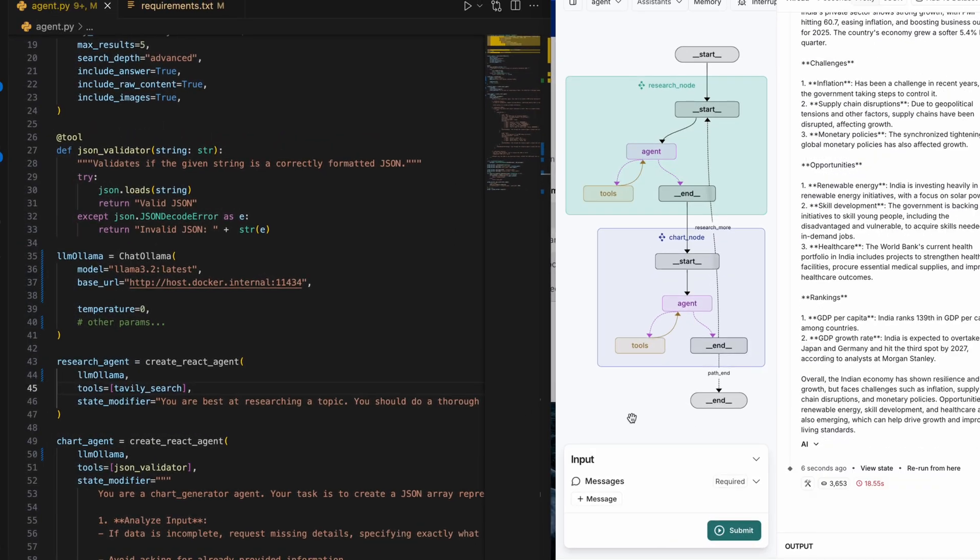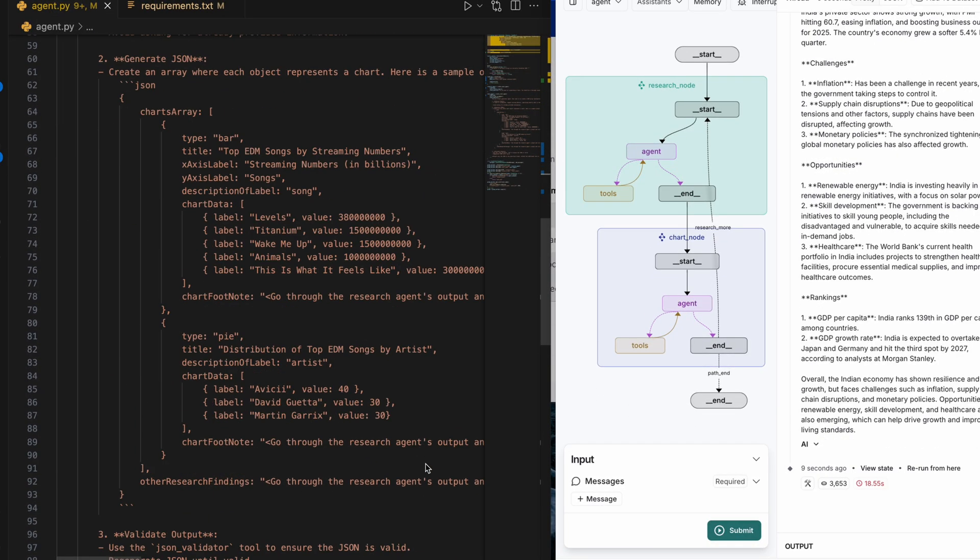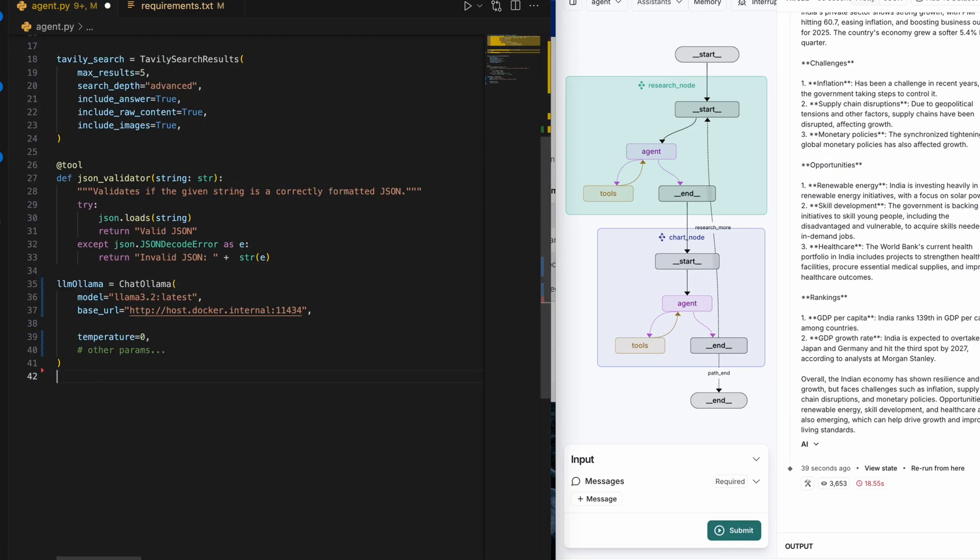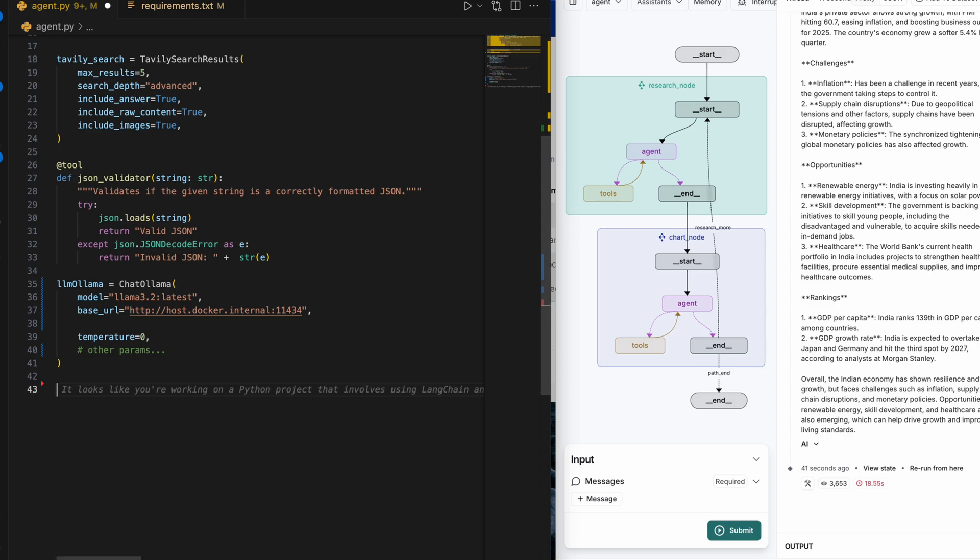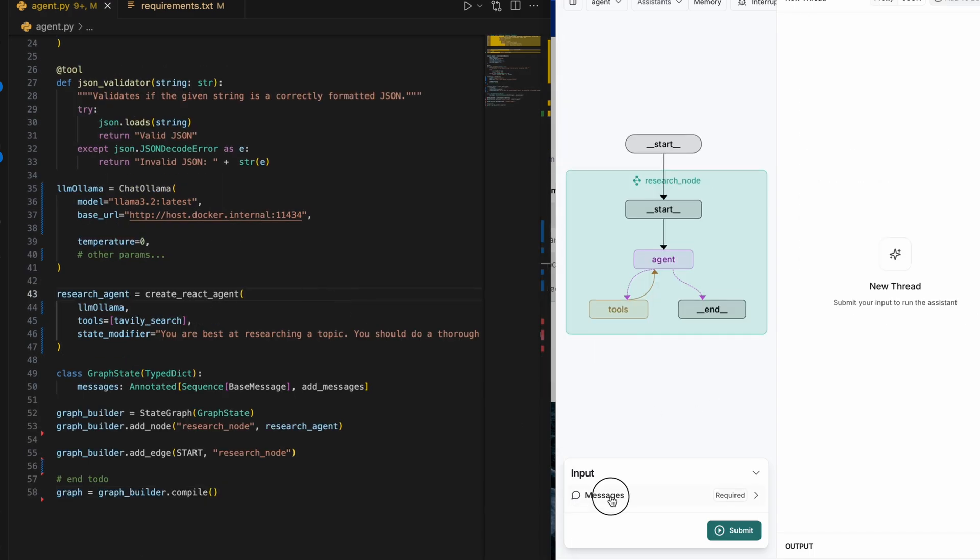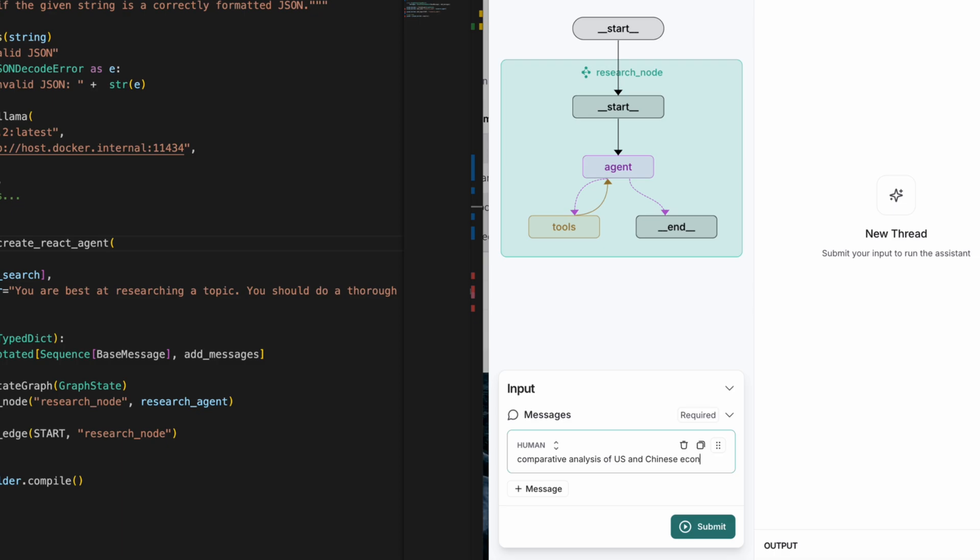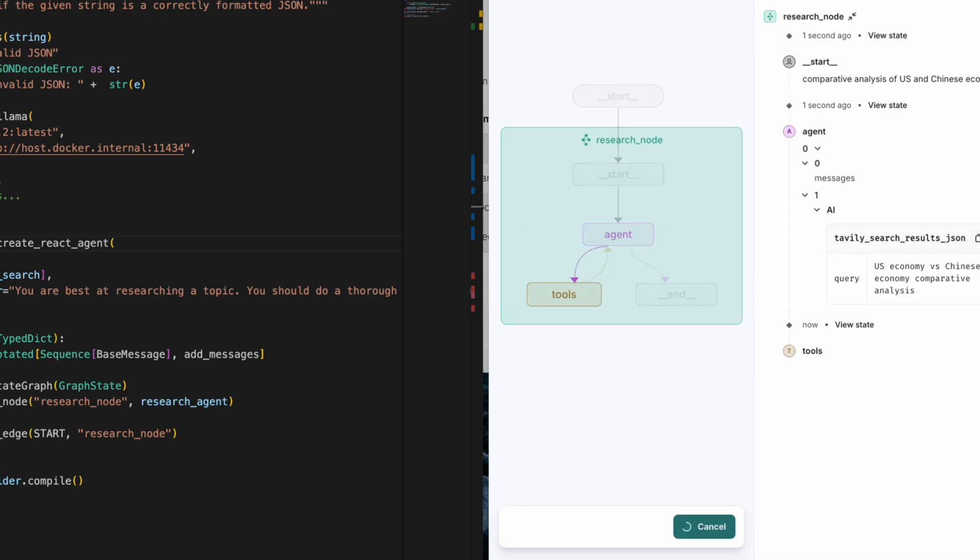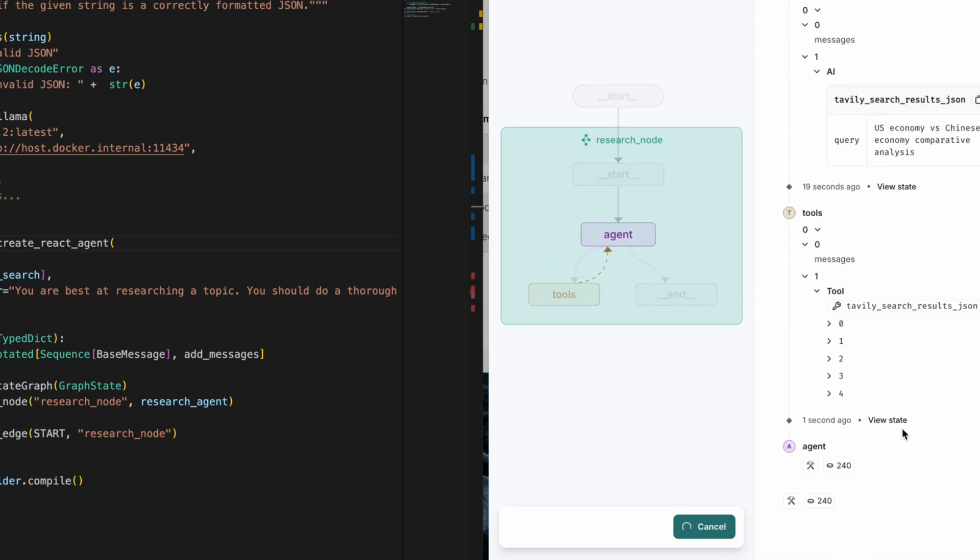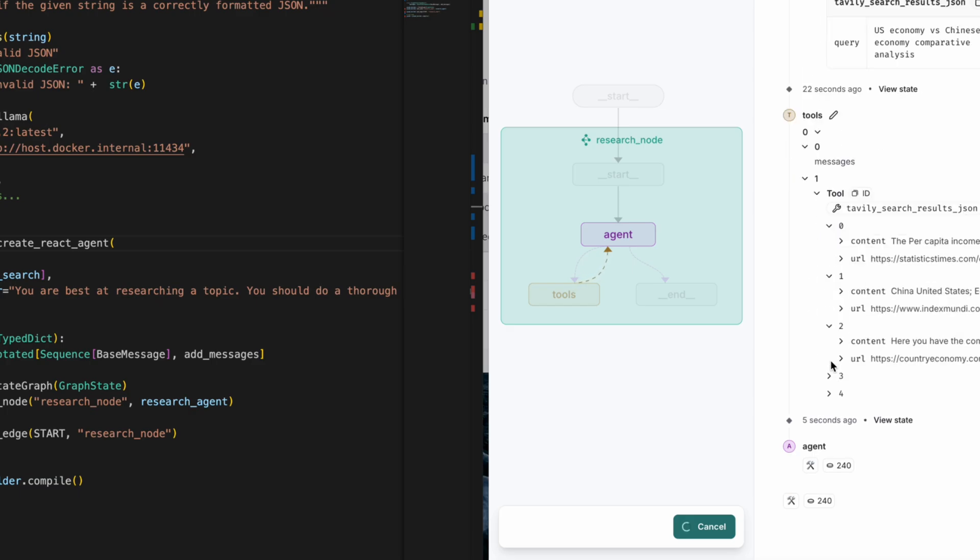However, the chart generator didn't function as expected. To simplify things, I decided to remove the chart generator from the prompt completely and focus on a basic use case for tool calling alone. I went ahead and searched for a comparative analysis of US and Chinese economies, and the tool calling worked perfectly.